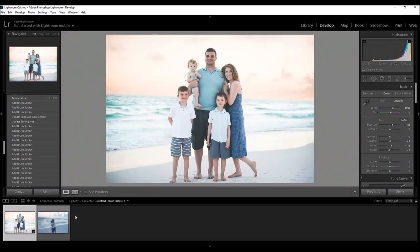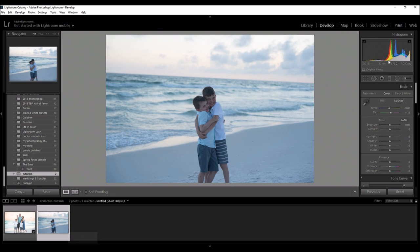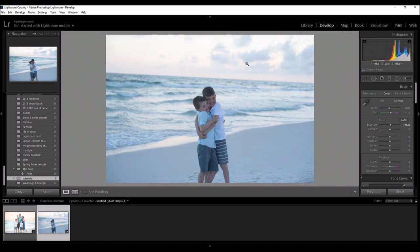I'm going to be applying the same principles as I used in this photo for this one, so let's get started. First of all, I'm just going to come over to my basic panel and I'm going to up the exposure just a tiny bit. I don't want to blow out the sky anymore so just a little bit works for me.